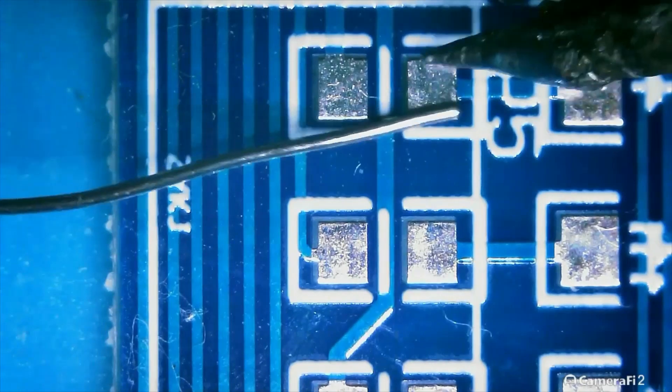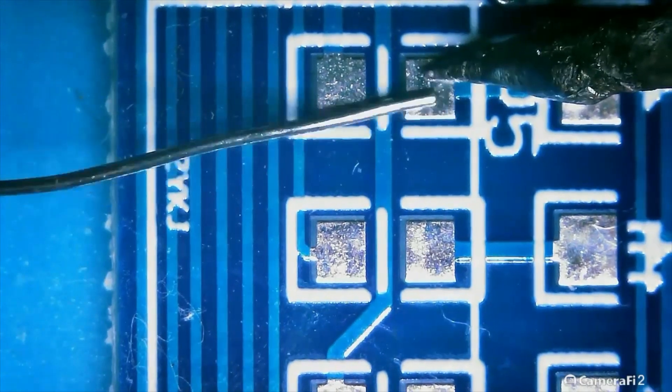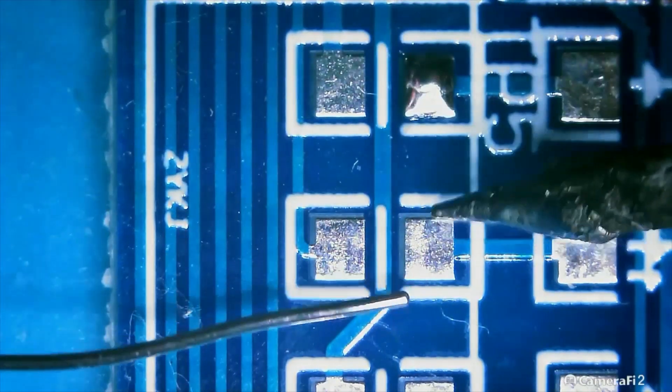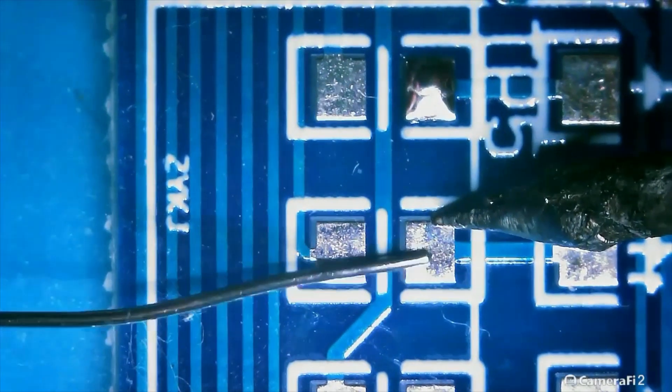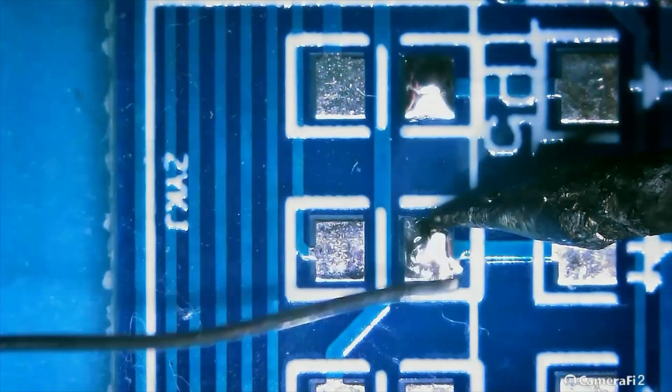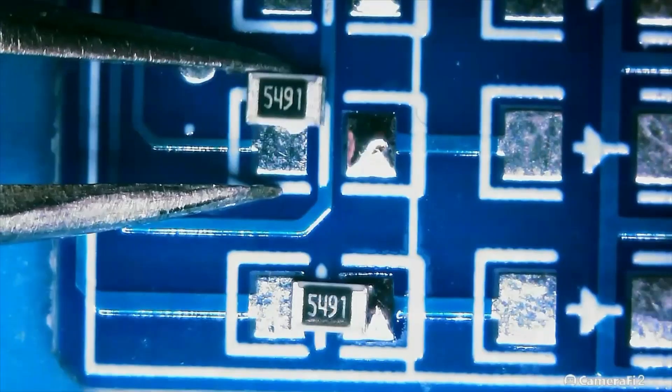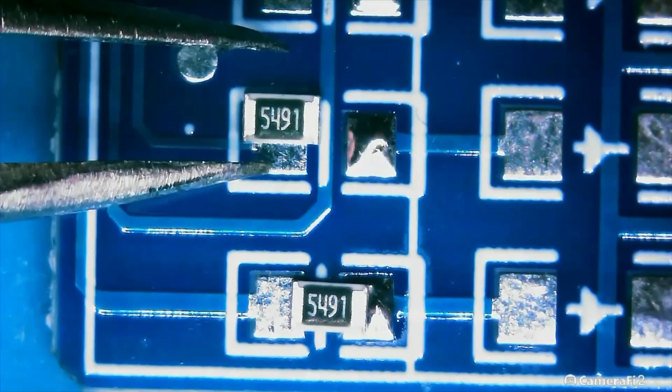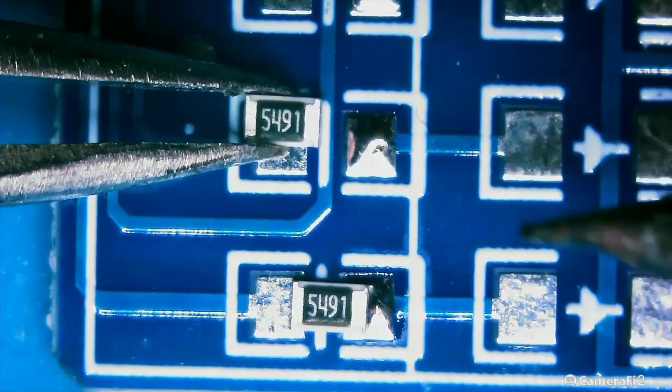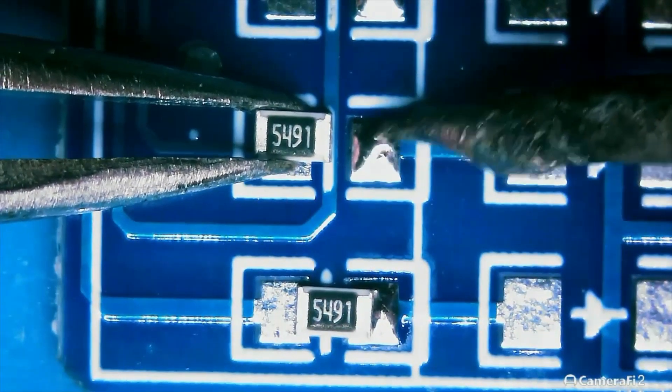So here's some more 0603 parts. Oh no, these are 0805. These are at the bottom of the board. These are the 5,490 ohm resistors.